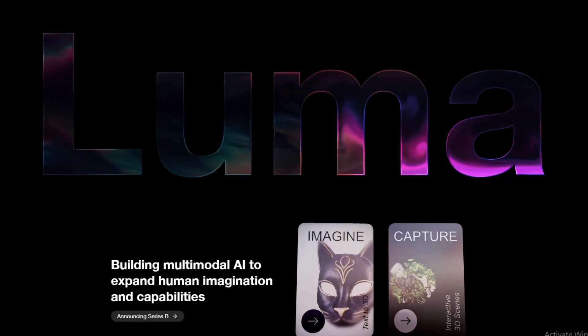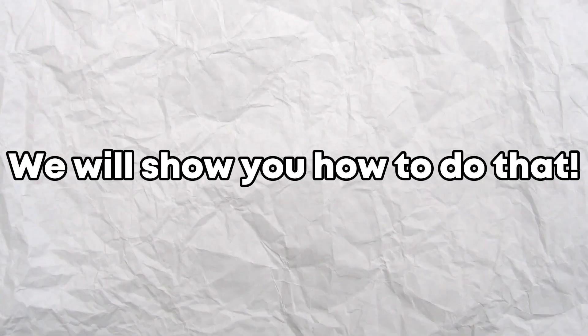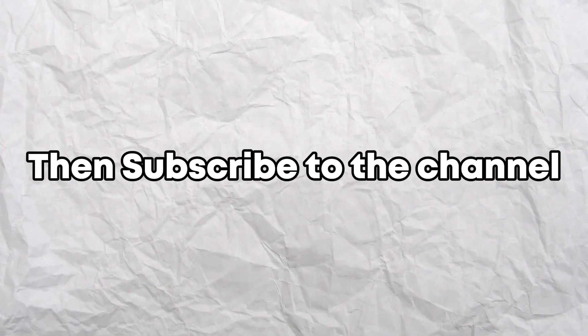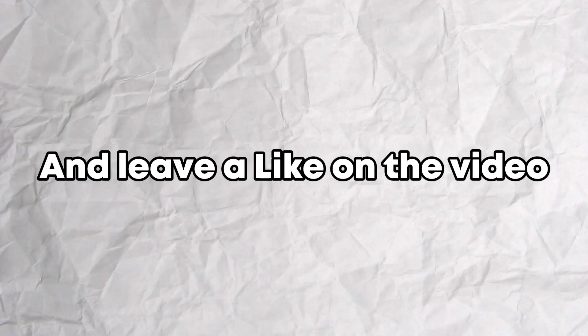Want to use Luma AI? We will show you how to do that. If you found the tutorial useful, then subscribe to the channel and leave a like on the video.